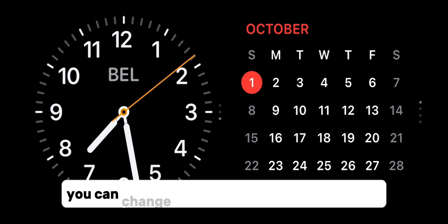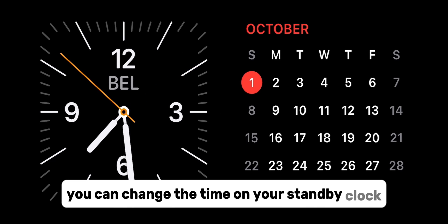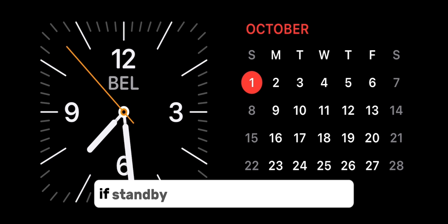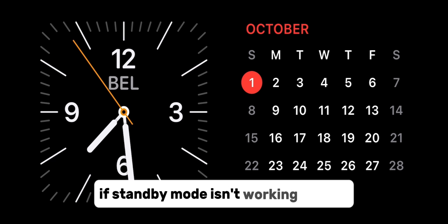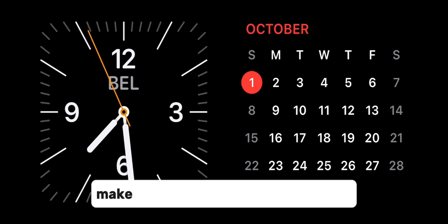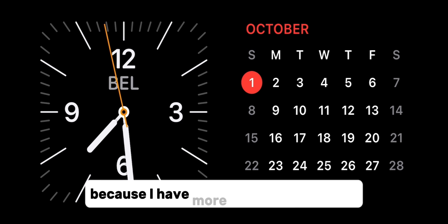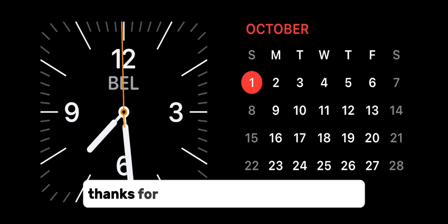That is how you can change the time on your standby clock. If standby mode isn't working for you or you have some other issues, make sure to subscribe to the channel because I have more videos like this one. Thanks for watching and I'll see you soon.